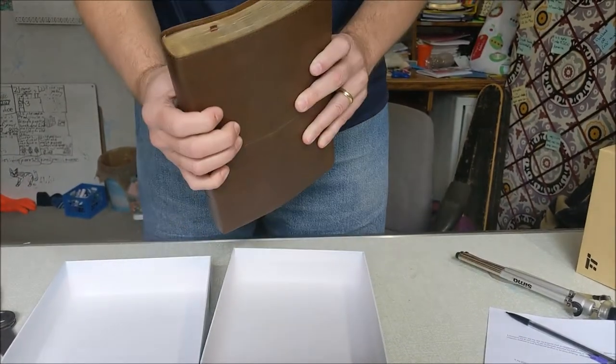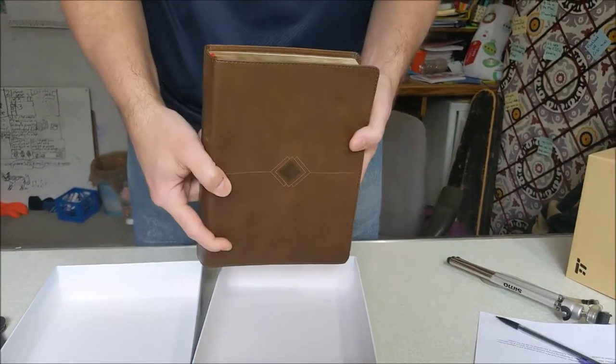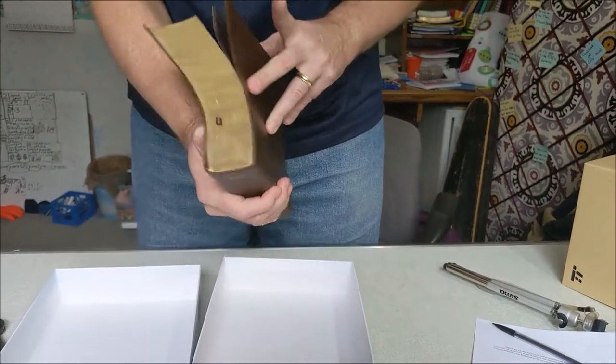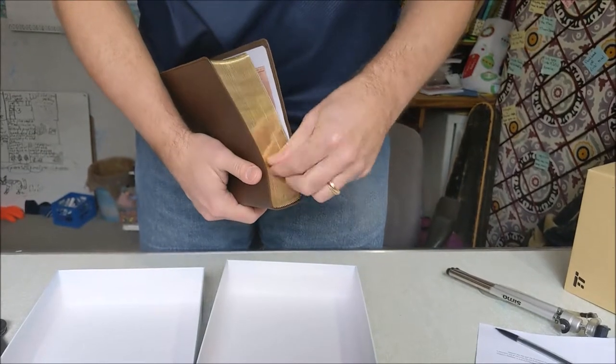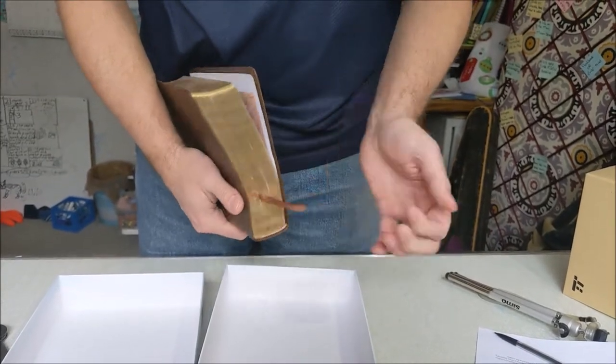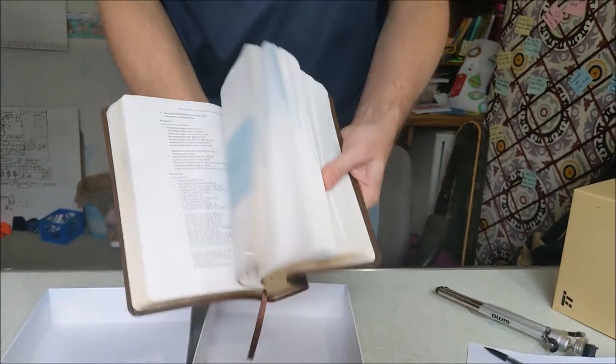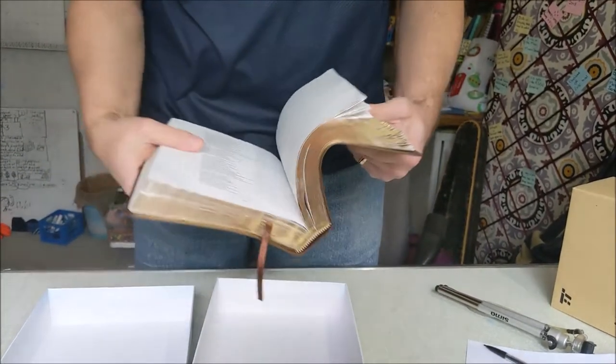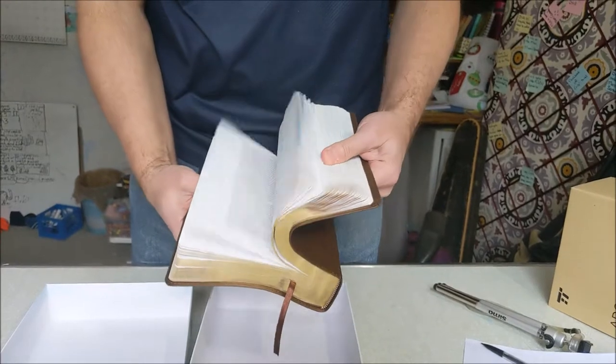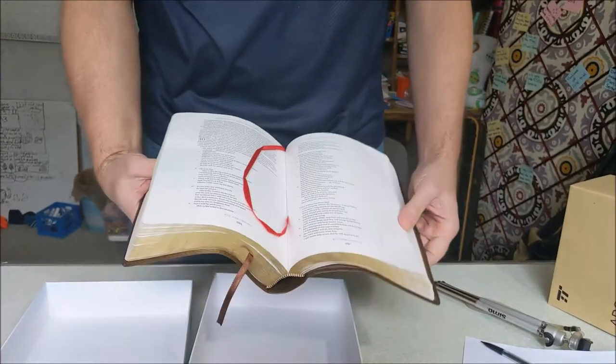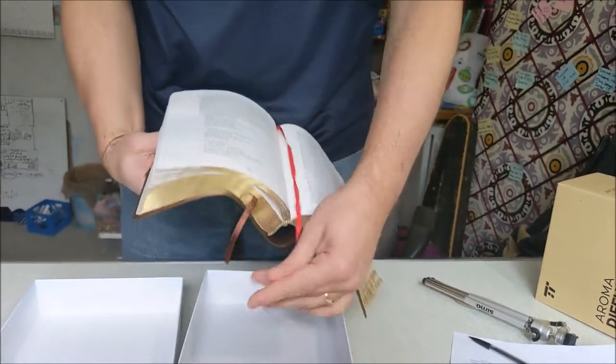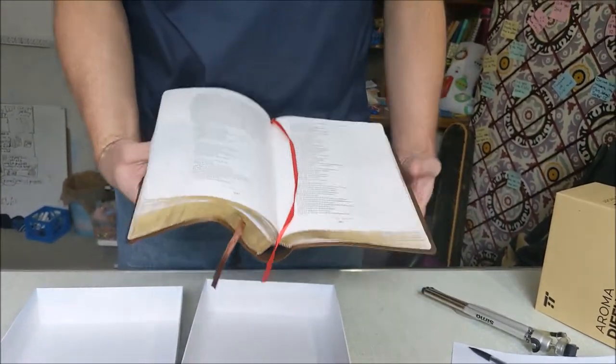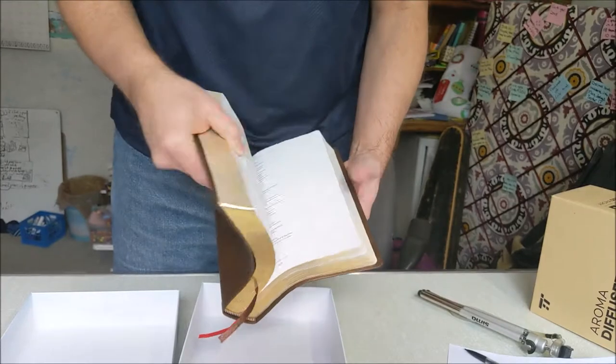It's got two bookmarks in it. There's one. There's another one hiding in here somewhere. One for the Old Testament, one for the New Testament, I guess.